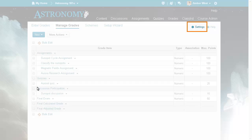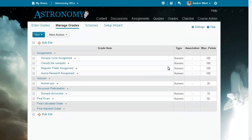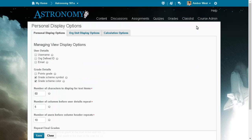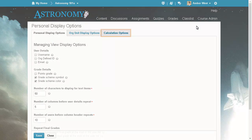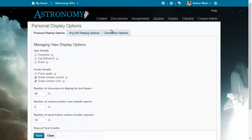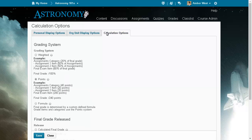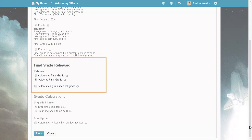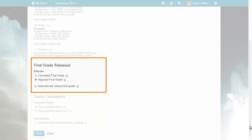Alternately, in Grade Settings, click the Calculation Options tab and select the Automatically Release Final Grade option from the Final Grade Release section.